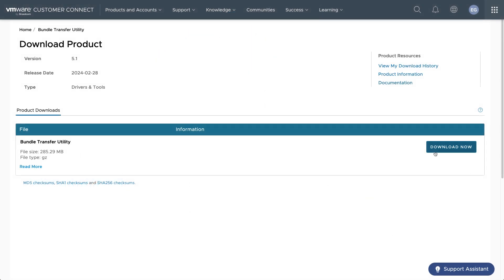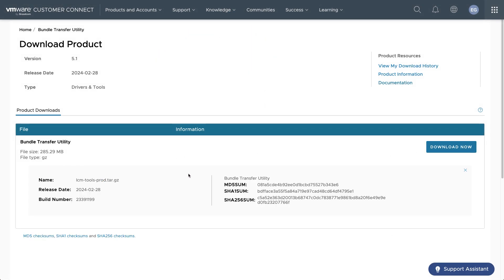The Offline Bundle Transfer Utility, or OBTU, can be downloaded from VMware Customer Connect. It's a good idea to ensure you have the latest version of the utility and be sure to make note of the checksum so you can later verify the integrity of the download.